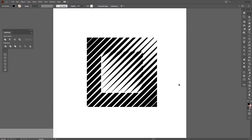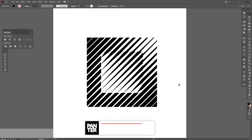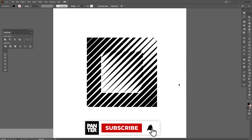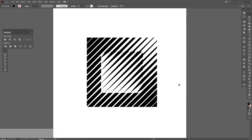Hey, what's up? This is Rob from Panther. Today I'm going to show you how to do this crazy stuff — it's basically halftone lines, pushed to another level. Before we do that, if you're new on the channel, don't forget to subscribe and hit the notification bell so you get notified of the daily updates. So let's do this.